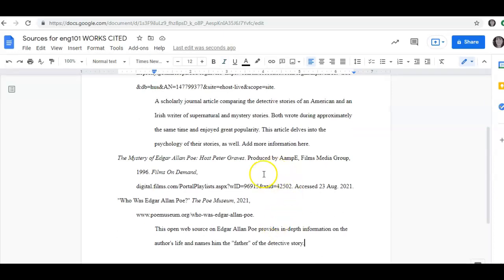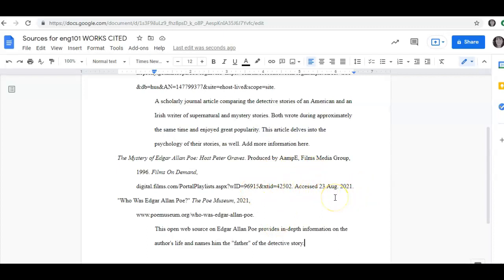This one I haven't put an annotation, so I might want to add an annotation here. If you make any changes to Google Docs after you've exported, or if you add more sources to NoodleTools, those changes don't automatically go from one platform to another. So if you add something, you want to make sure that your NoodleTools project is also properly updated.